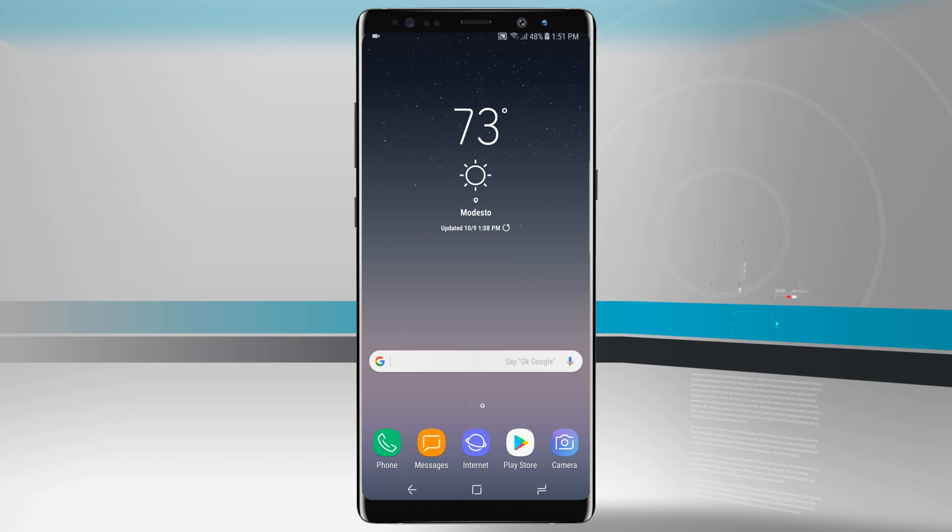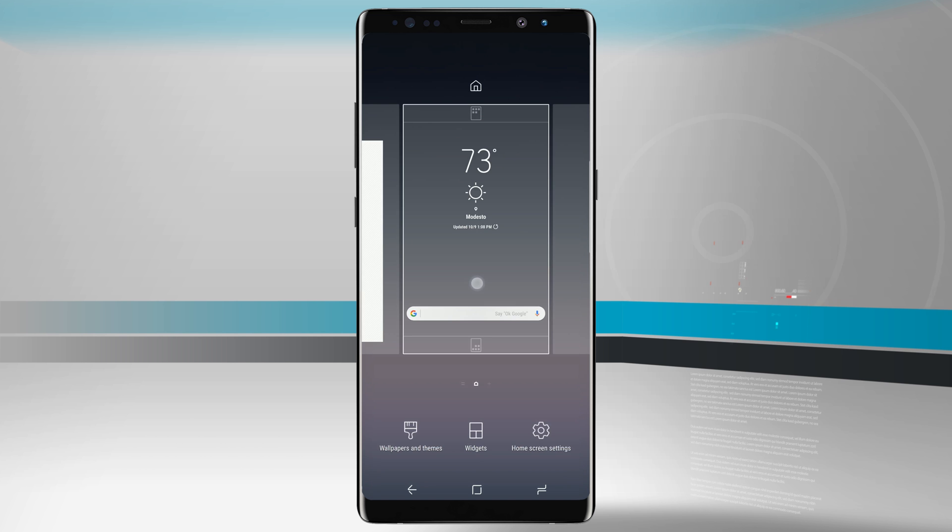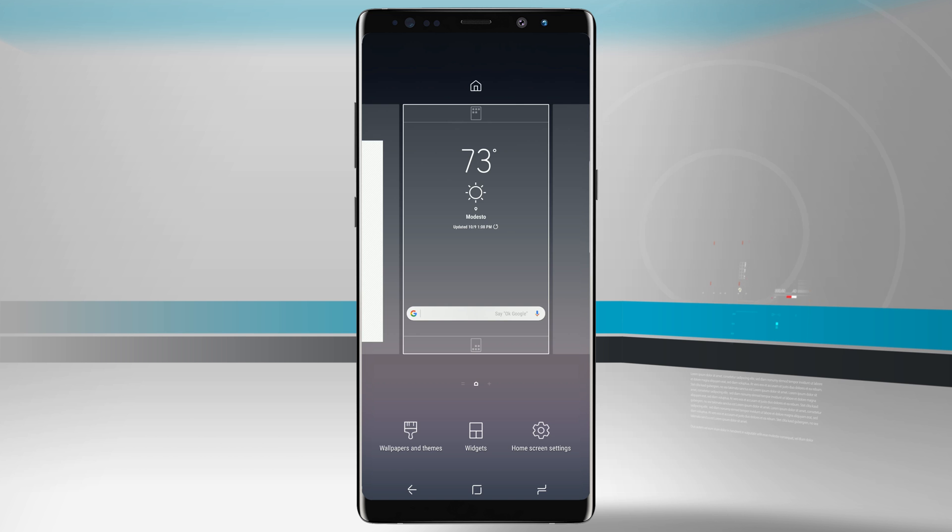Tap and hold anywhere on an empty area and it's going to bring up the customization options. We have some basic options up at the top of the screen and then we have our three main menus down below such as wallpapers and themes, widgets, and home screen settings.